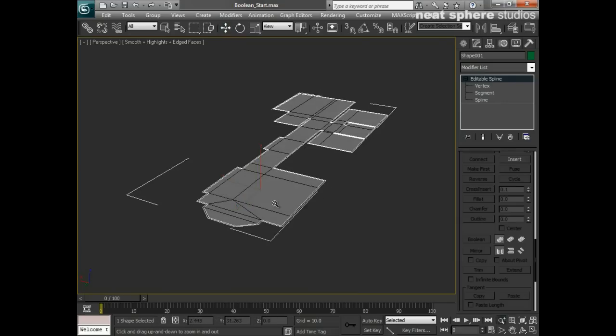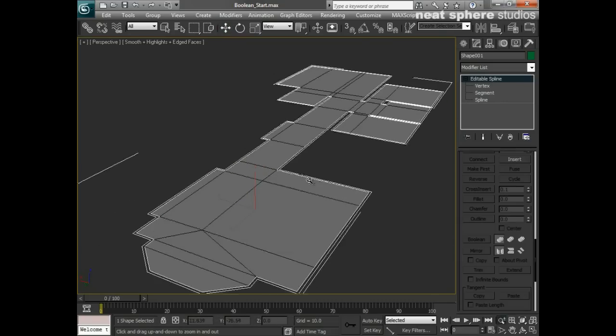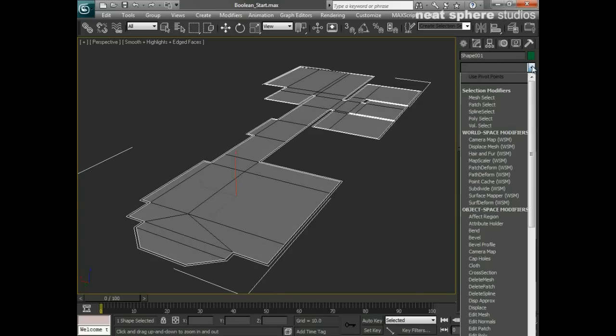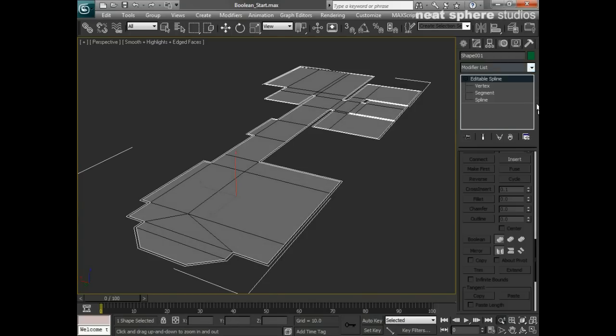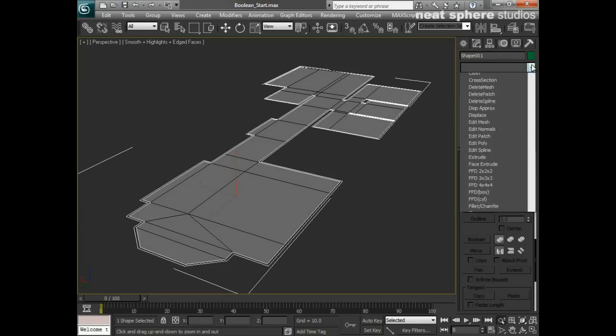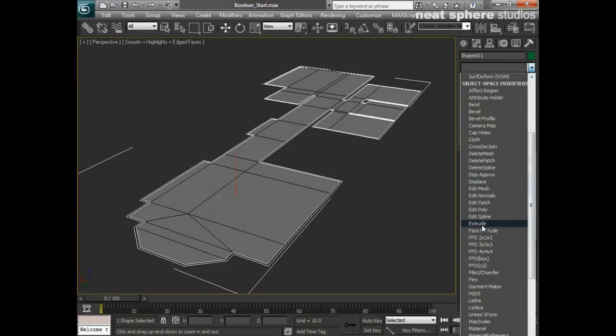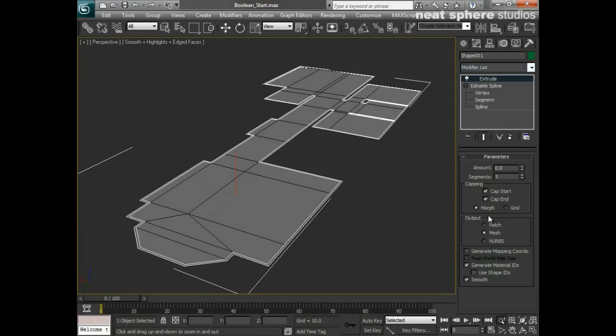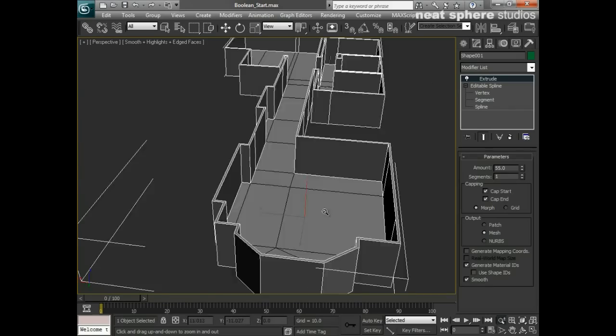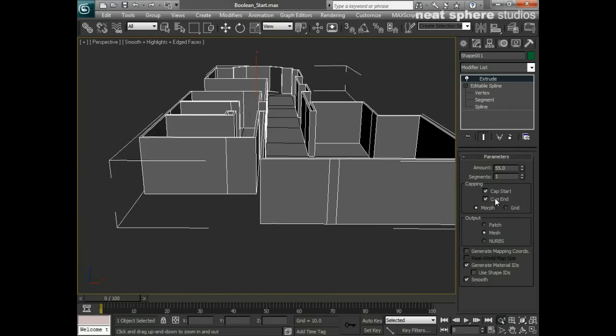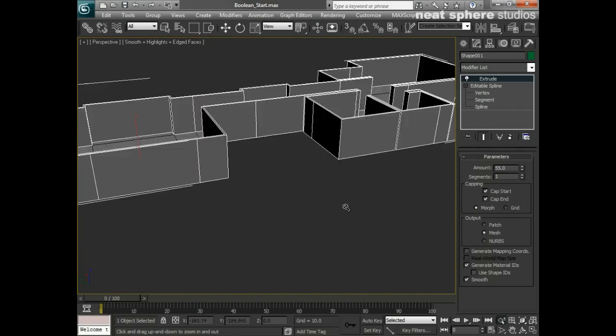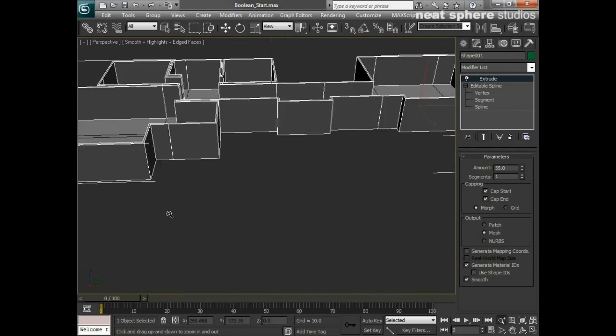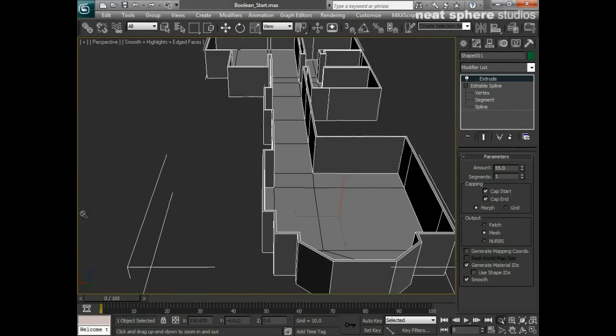And now what I'm ready to do is to add a very quick modifier onto this. And that modifier is going to be called an extrude. And I'm going to give that an amount. And there you go. There's our walls. Very quick. Very simple. I'm just going to put that to one side.